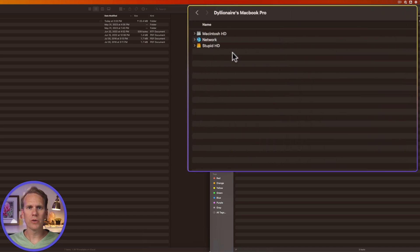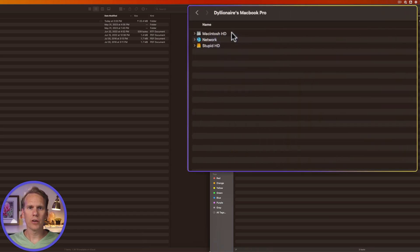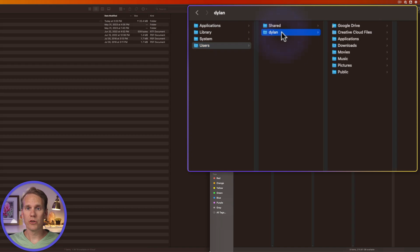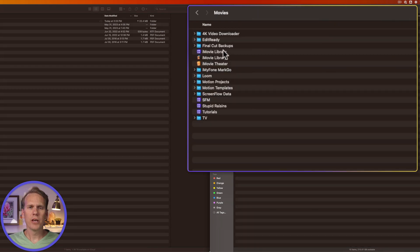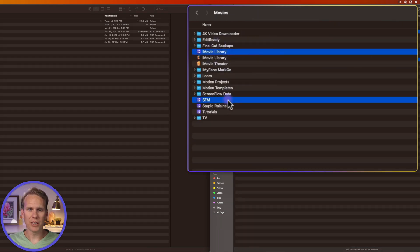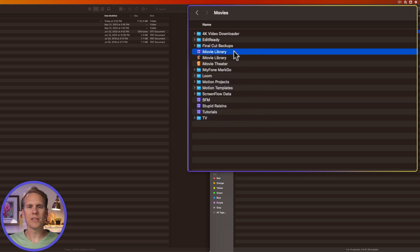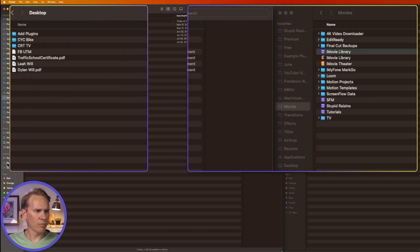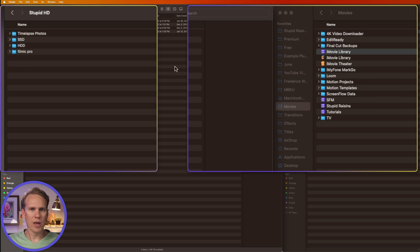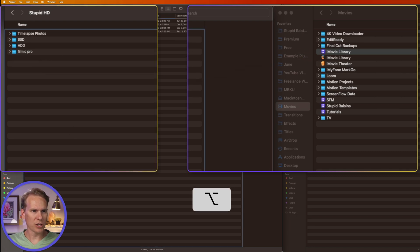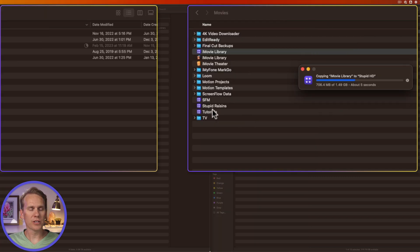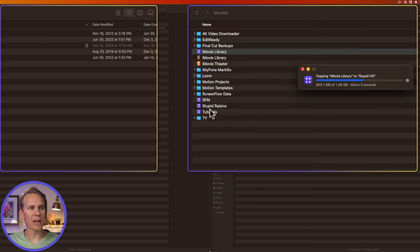In Finder, go to your computer and go to your hard drive, then users, your username and then movies. You'll see the different Final Cut Pro libraries in here with this special symbol. It's a purple square with four stars in it. Let's say this is the library I want to copy over. I'll bring up my hard drive here and then I'll just drag and hold down option to copy that library here. It starts to make a copy of that library on my external hard drive.